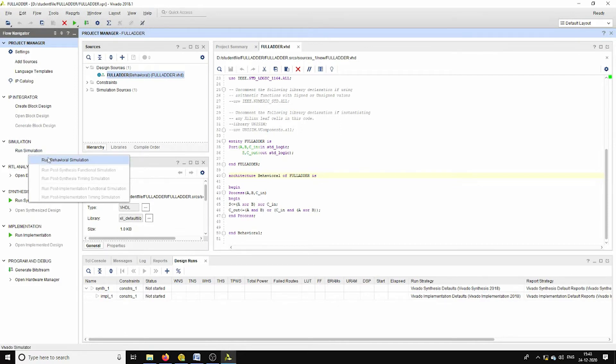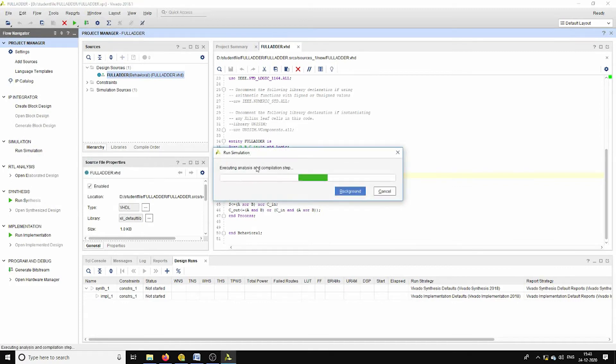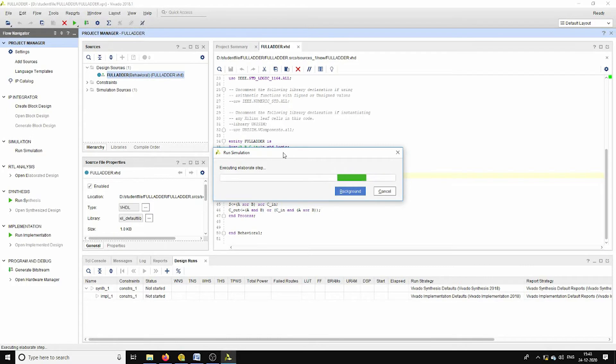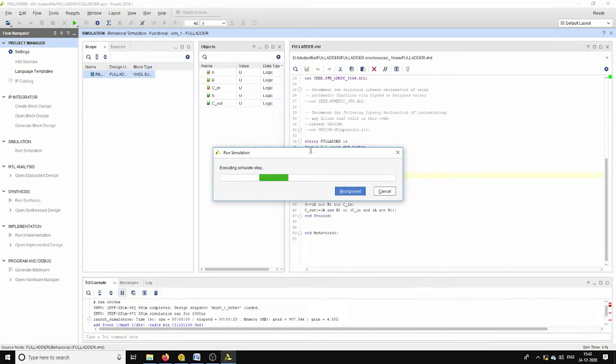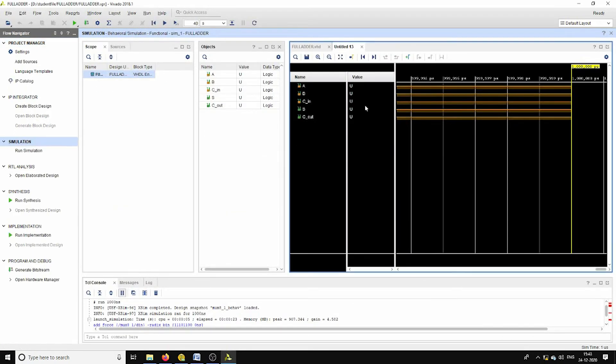Just click on run simulation, run behavioral simulation. Now one pop-up window will open which helps us to provide its corresponding inputs so that we can evaluate the outputs.